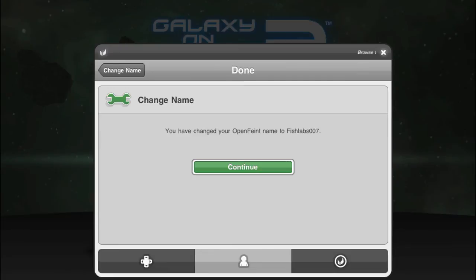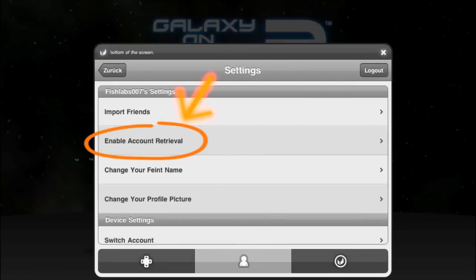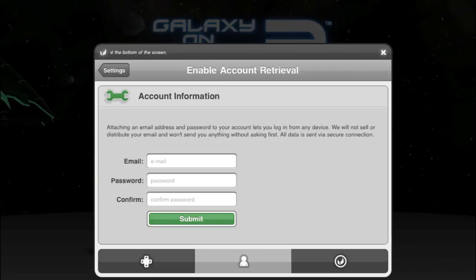To allow our support team to help you, press Enable Account Retrieval in the Account Settings menu. Then enter your email address and set a password. Confirm the password and submit your details to OpenFaint.